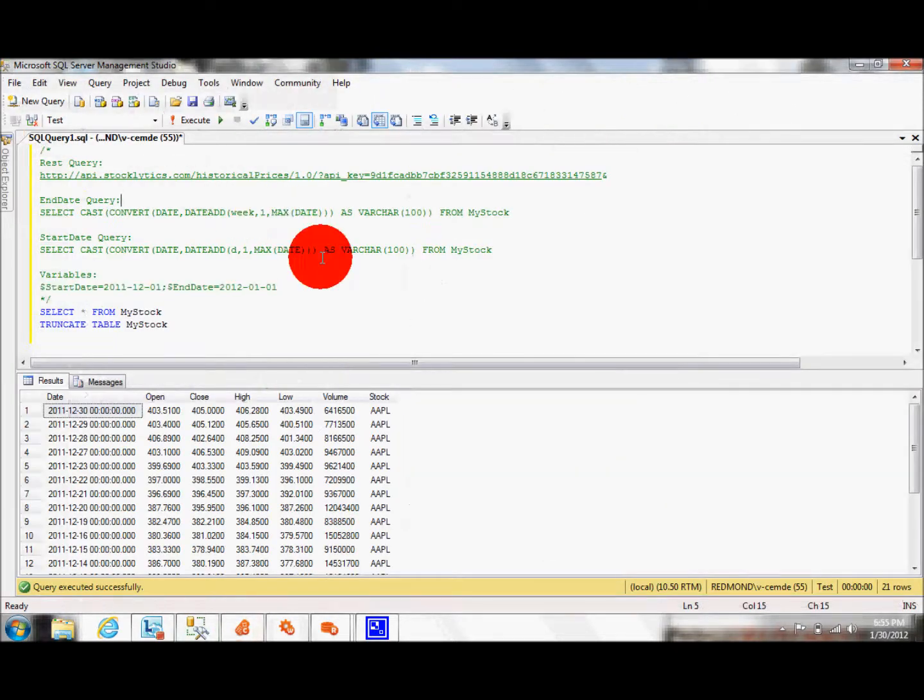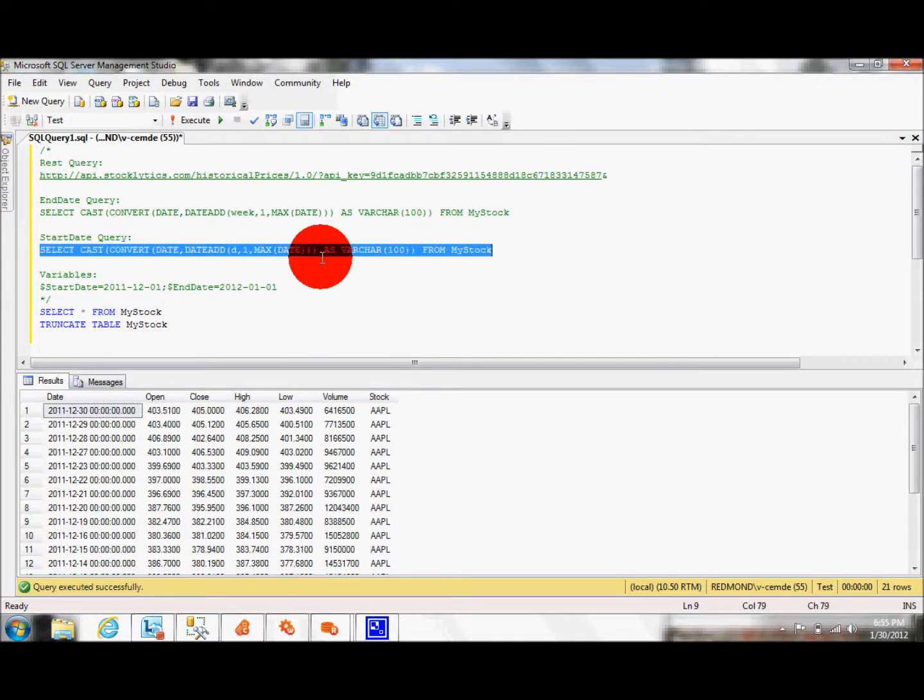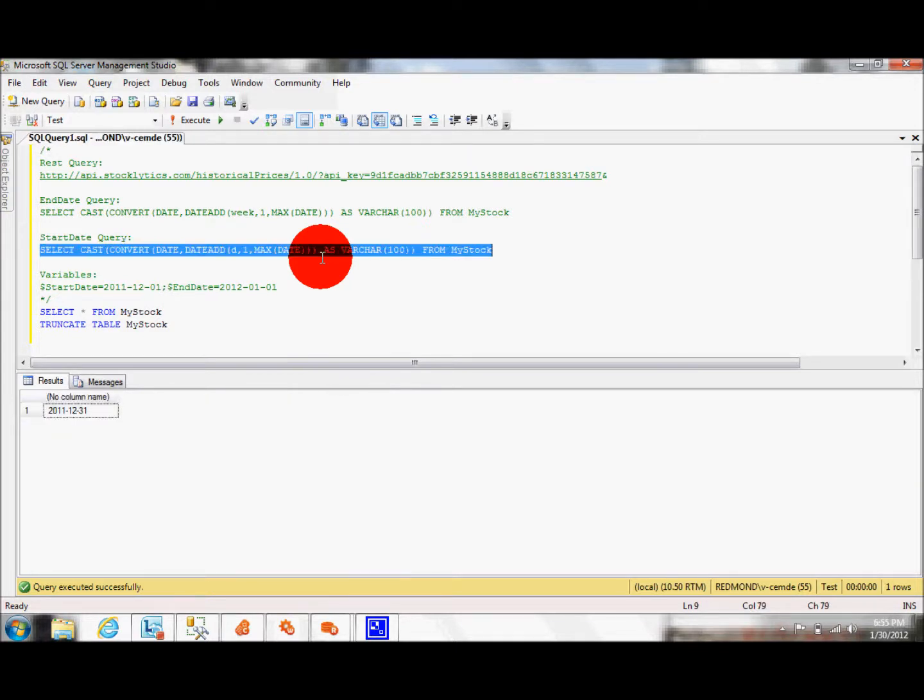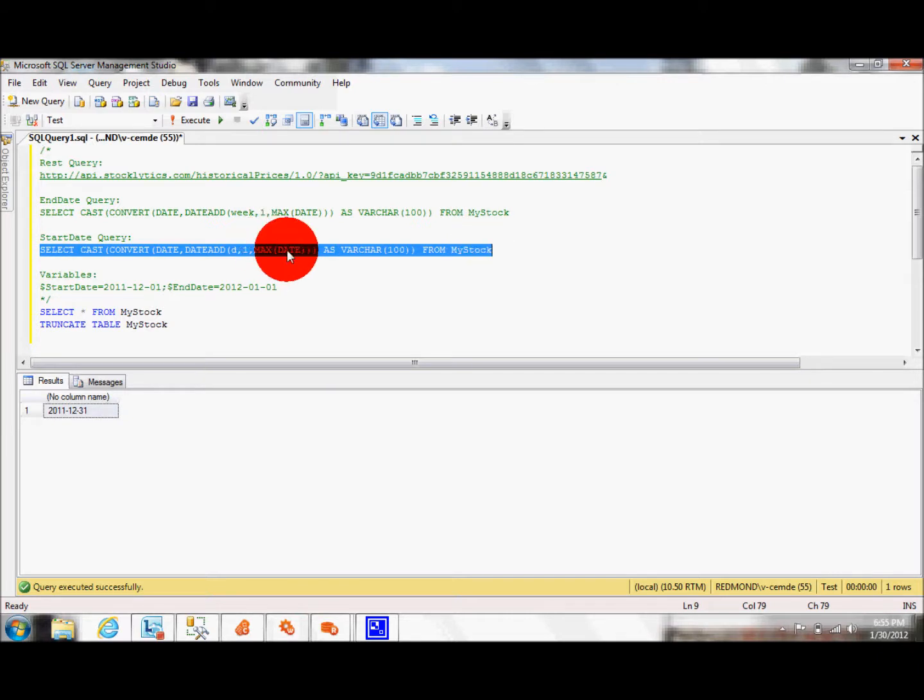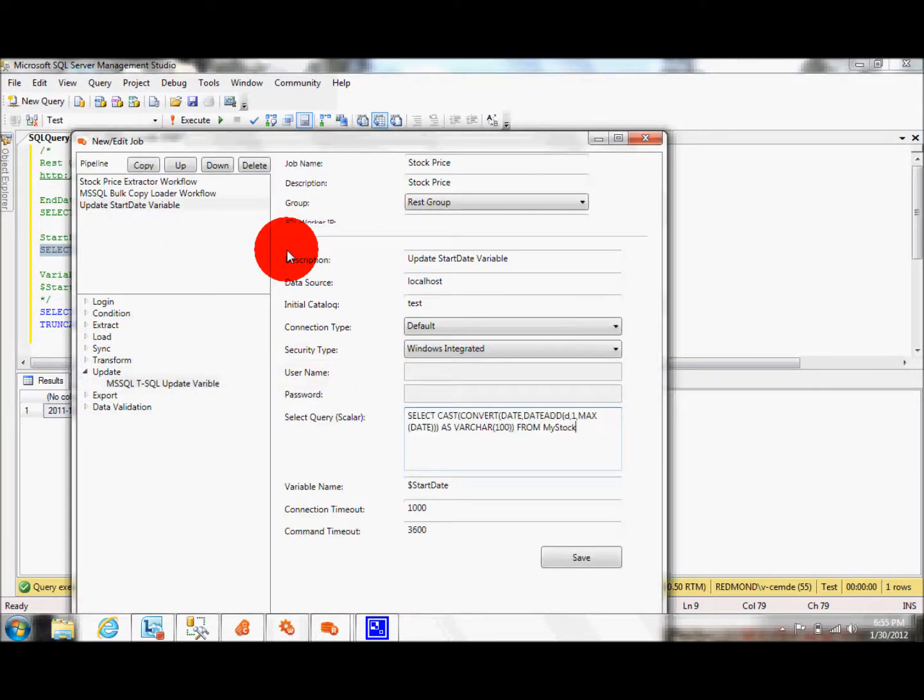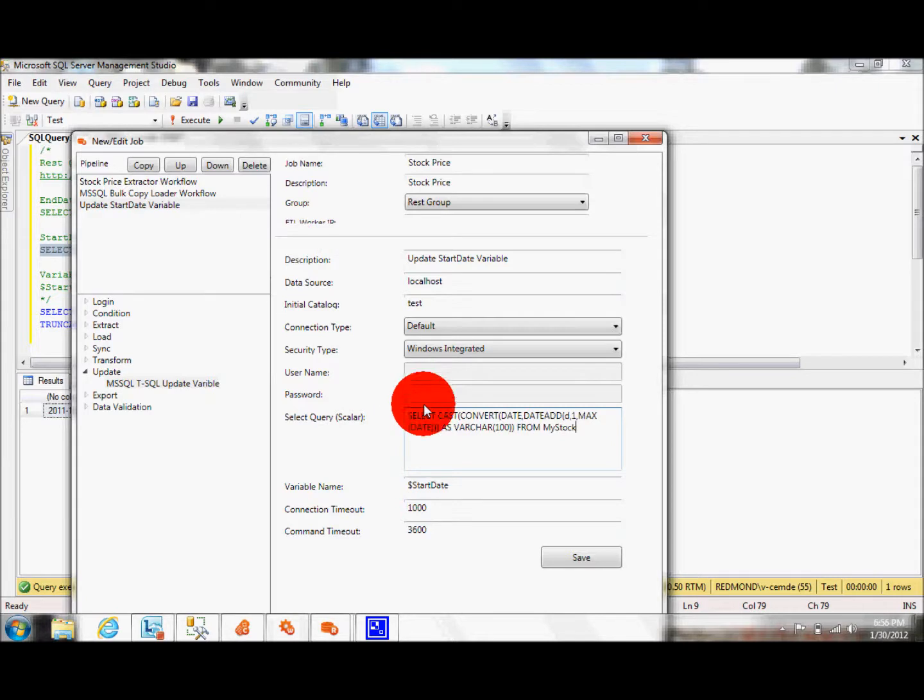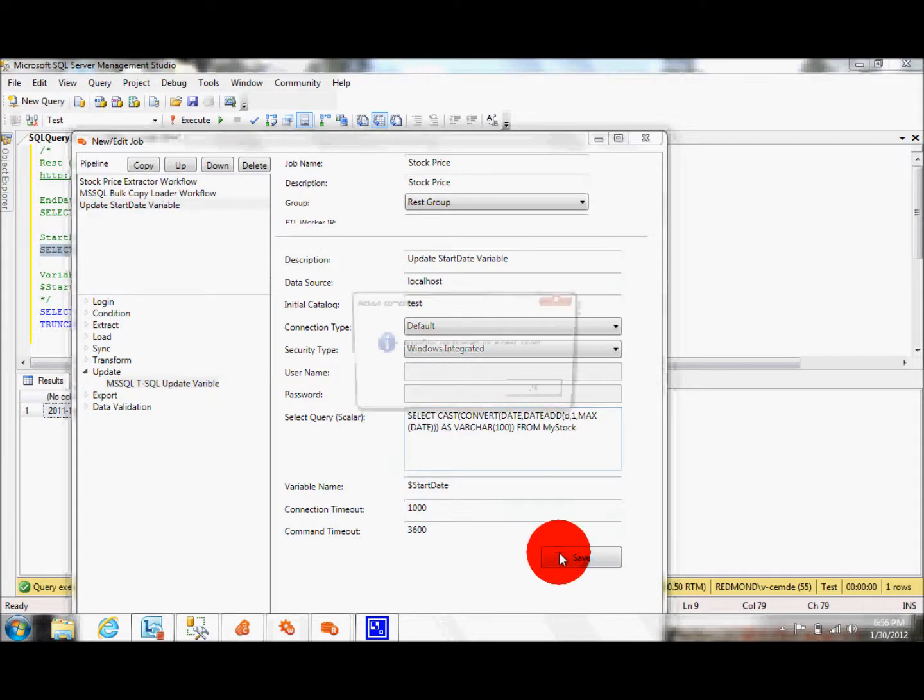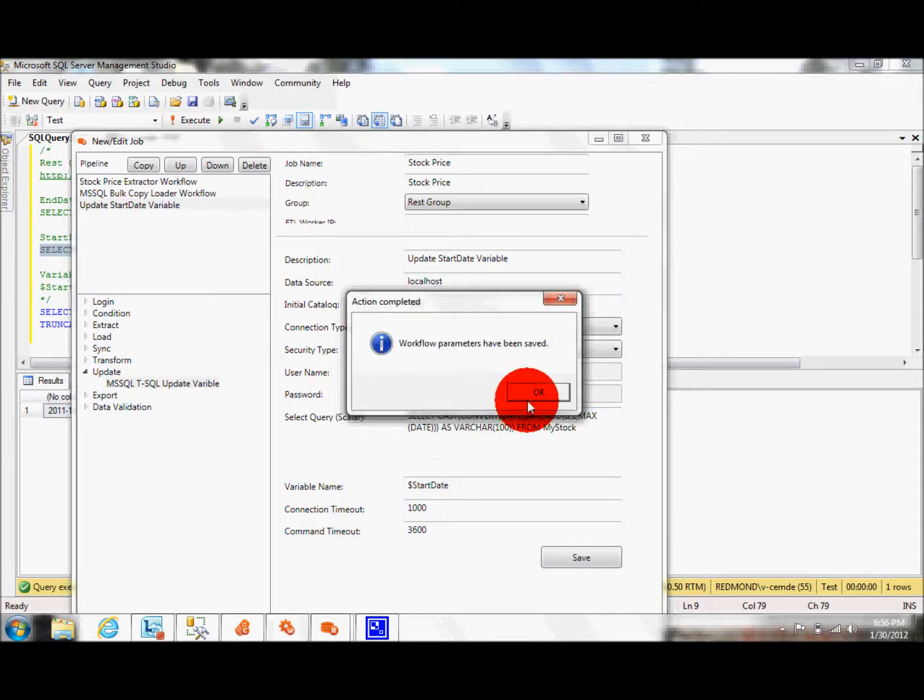So here's my query. Essentially, it pulls the max date from my stock table and adds one day, so that they don't coincide with each other. I click on save. I'm done with my start date.